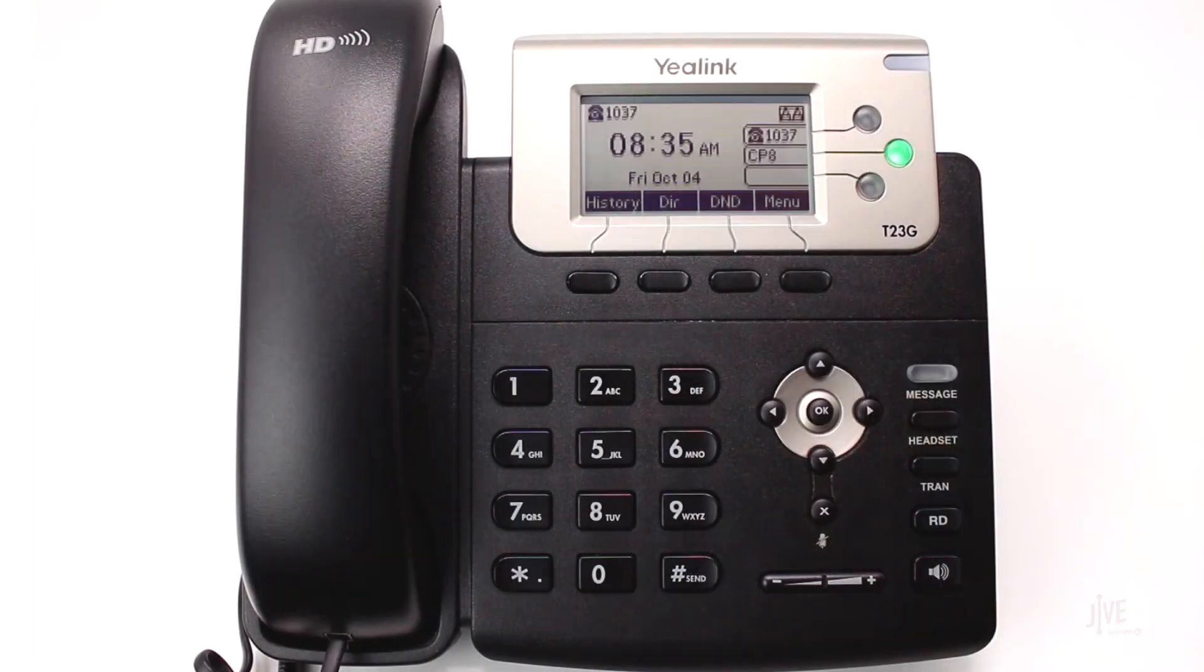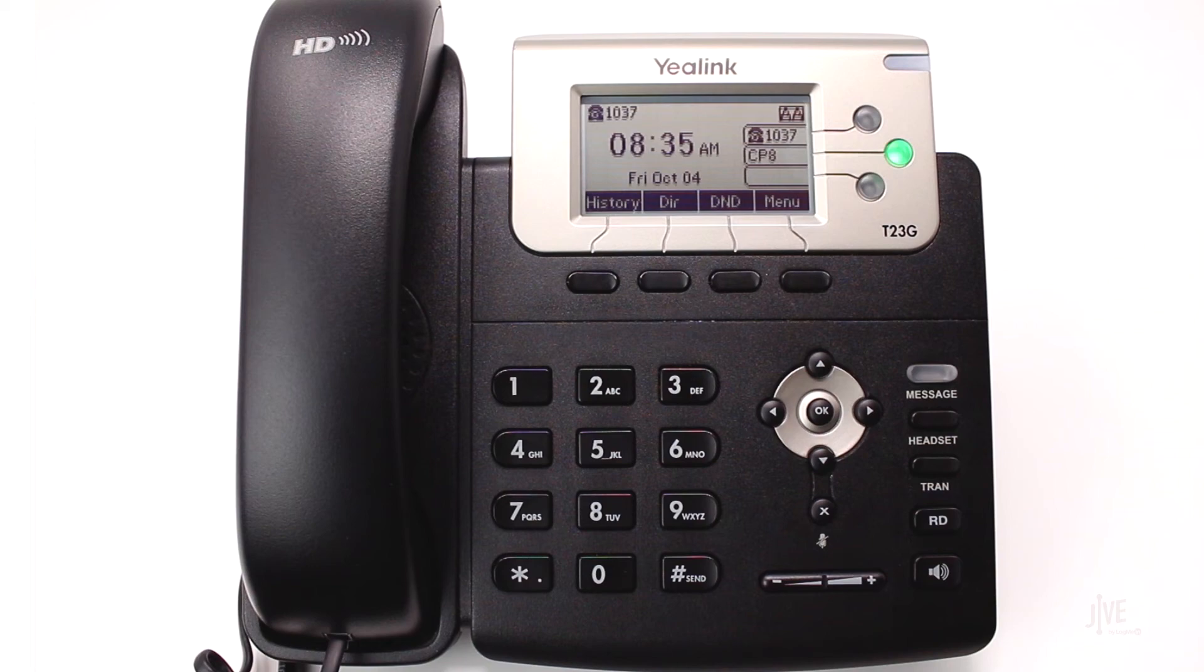Again, this option works great if you want to have a line key on your phone for the same call parking spot. For high volume call traffic with parking various calls, we recommend using the star code 37.